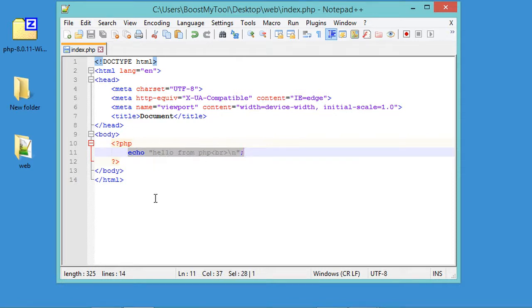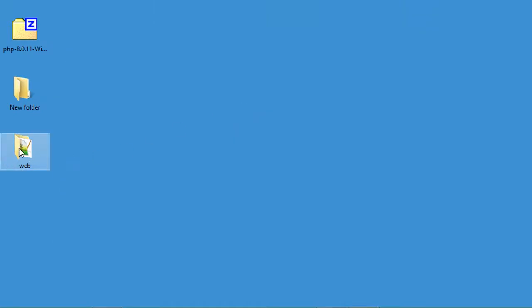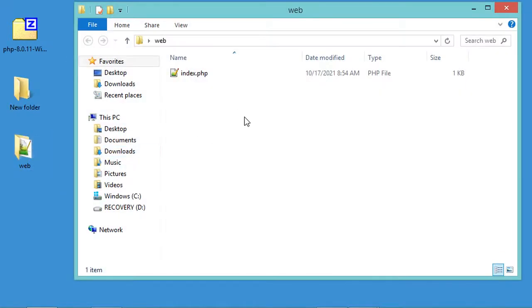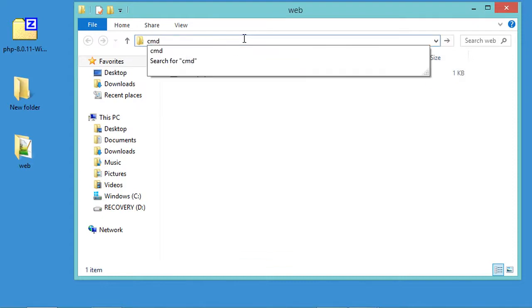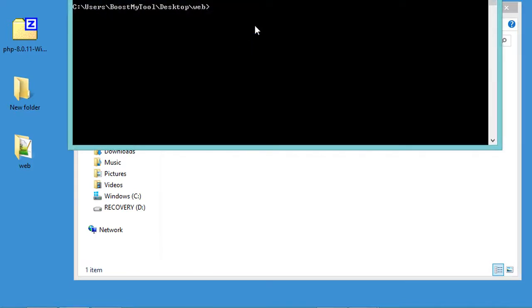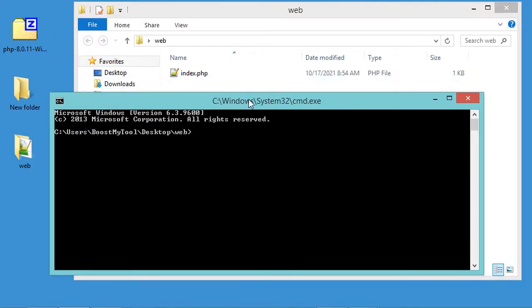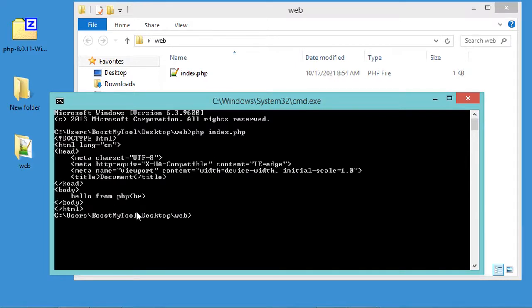Let's close the editor and open the folder containing the PHP file. From this folder I need to open the command prompt by typing 'cmd' in the address bar and hitting Enter. In this window I can execute the PHP file using 'php' followed by the filename. Let's hit Enter — and this is the result of the file execution.